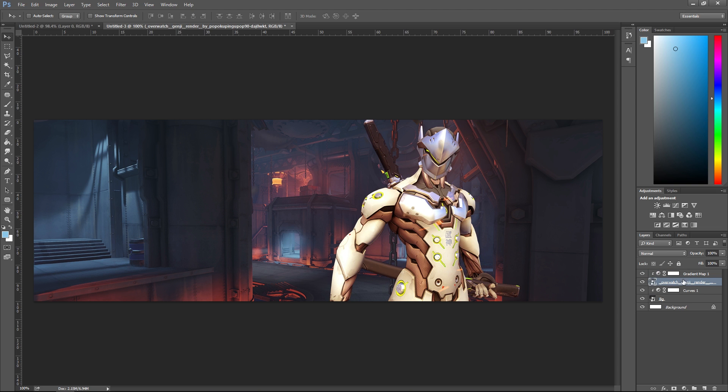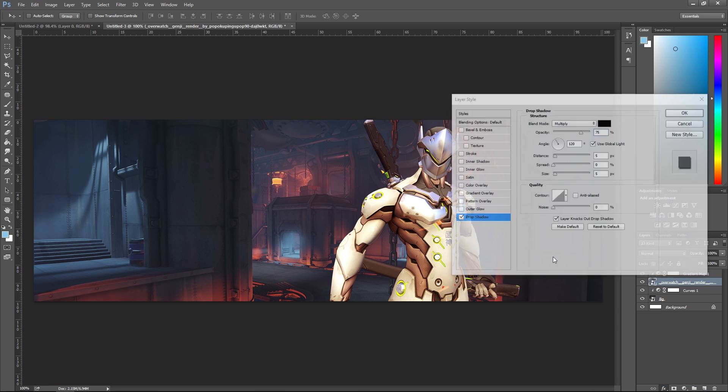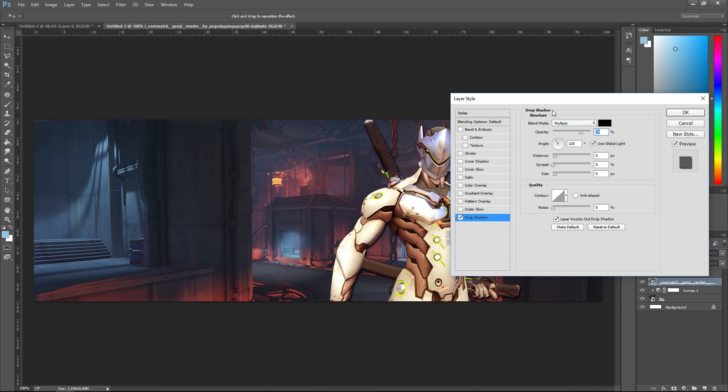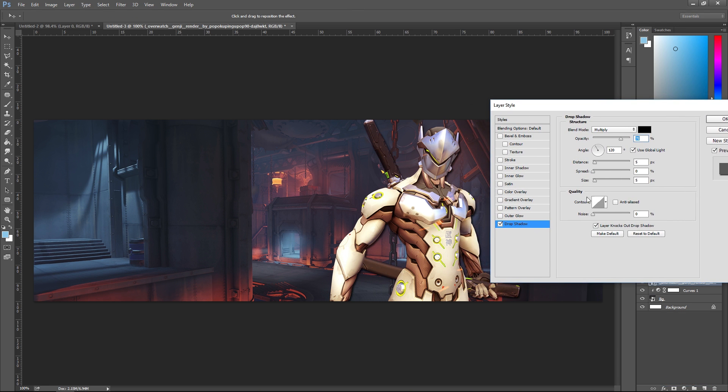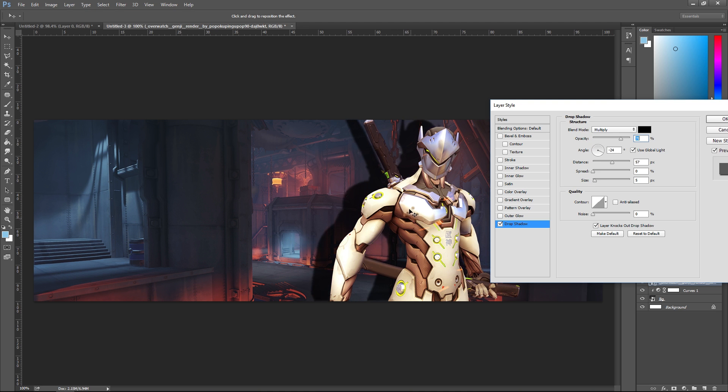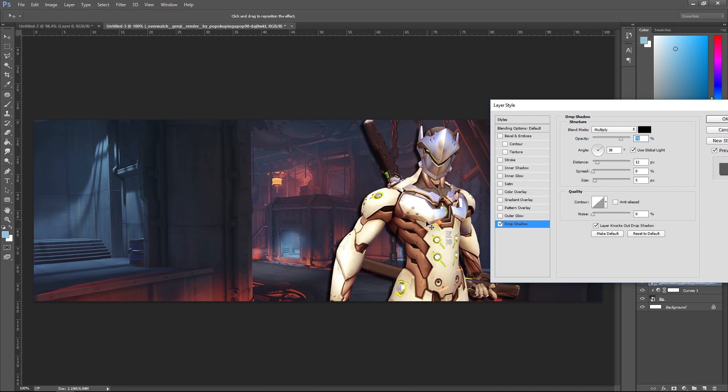I'm gonna add a layer style on top of Genji, so I'm gonna go to FX and add a drop shadow. I'm really bad with this little angle thing, so you can just actually click and drag the shadow around. I'm just gonna move it a little bit to his left and down, then I'm gonna crank up that size and the opacity down.